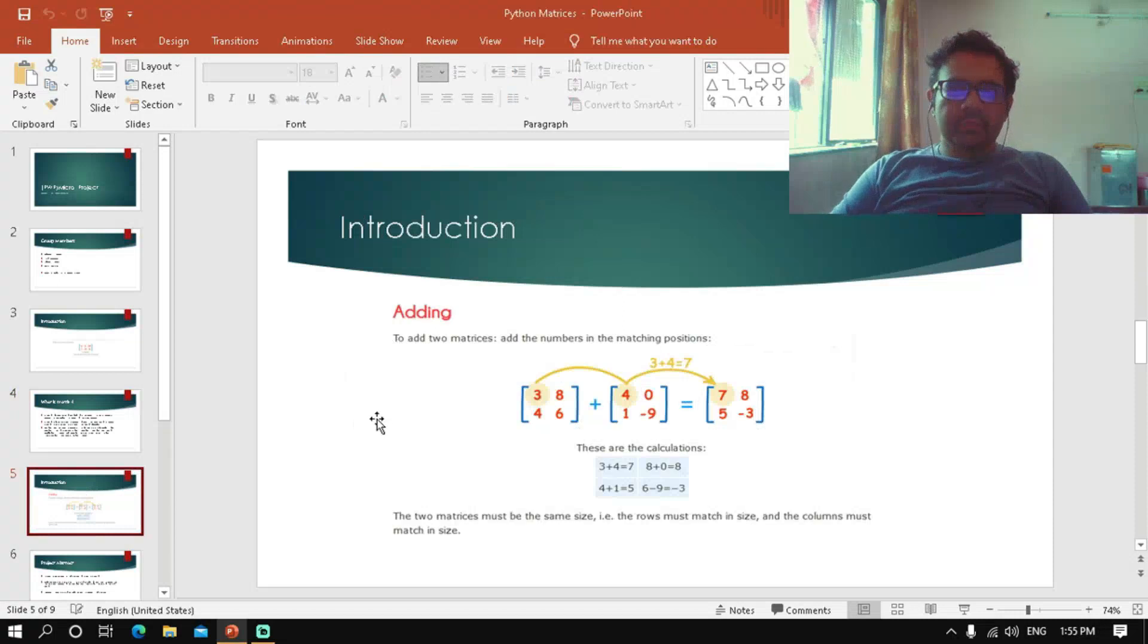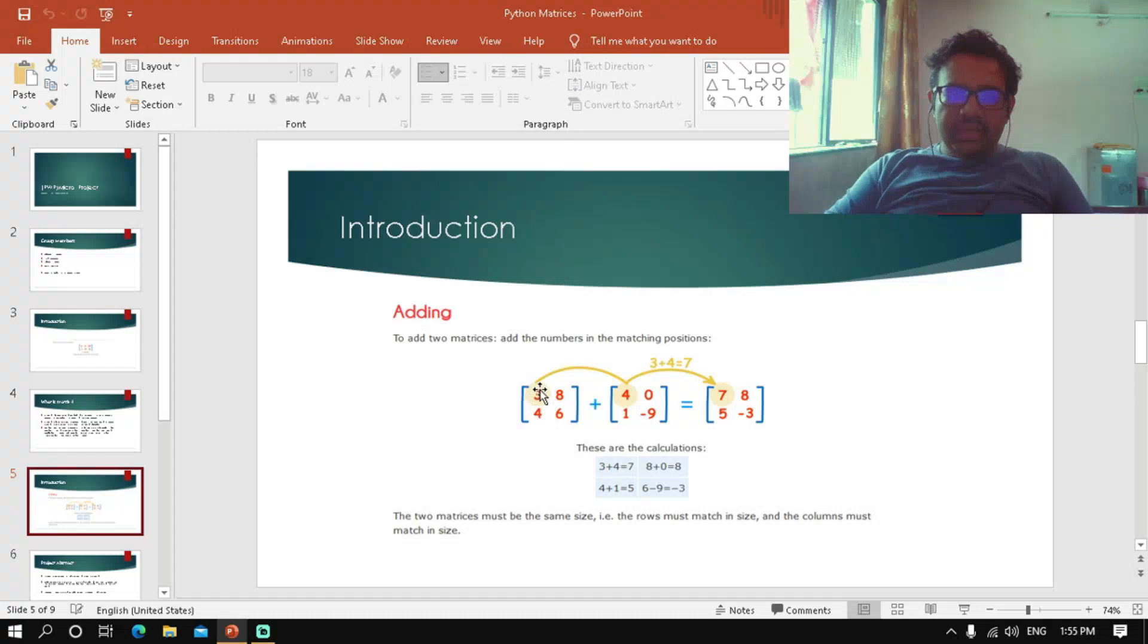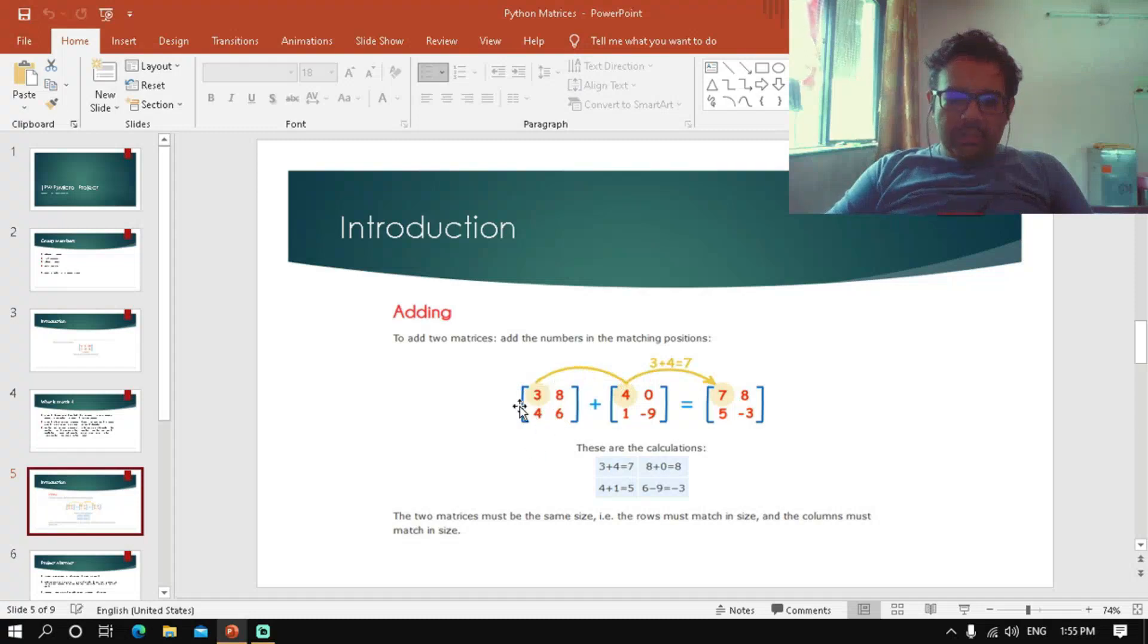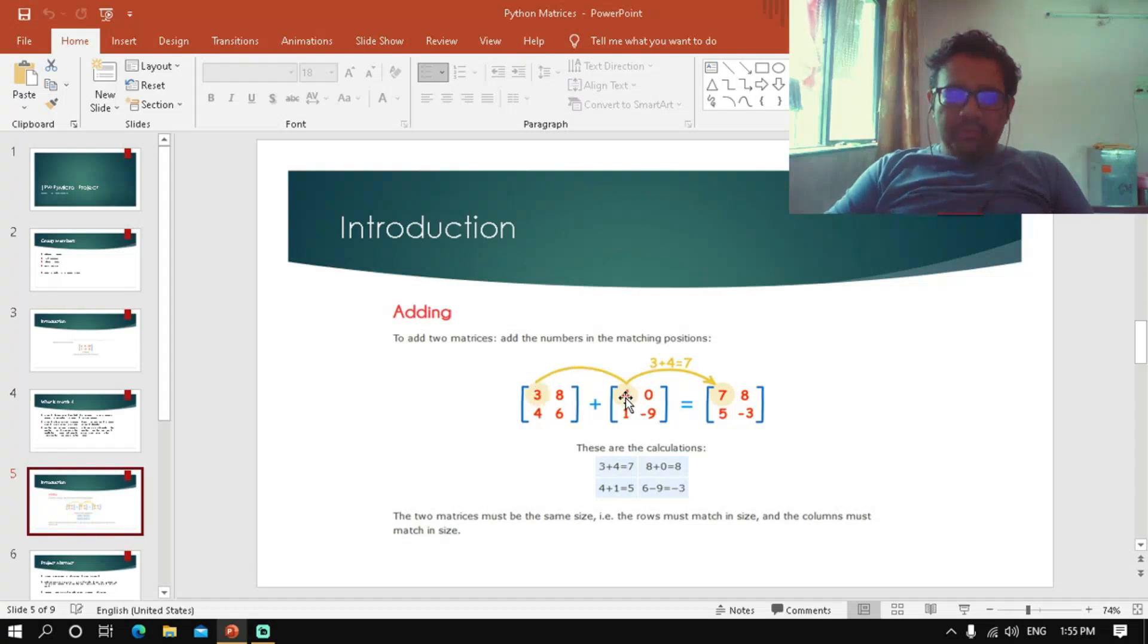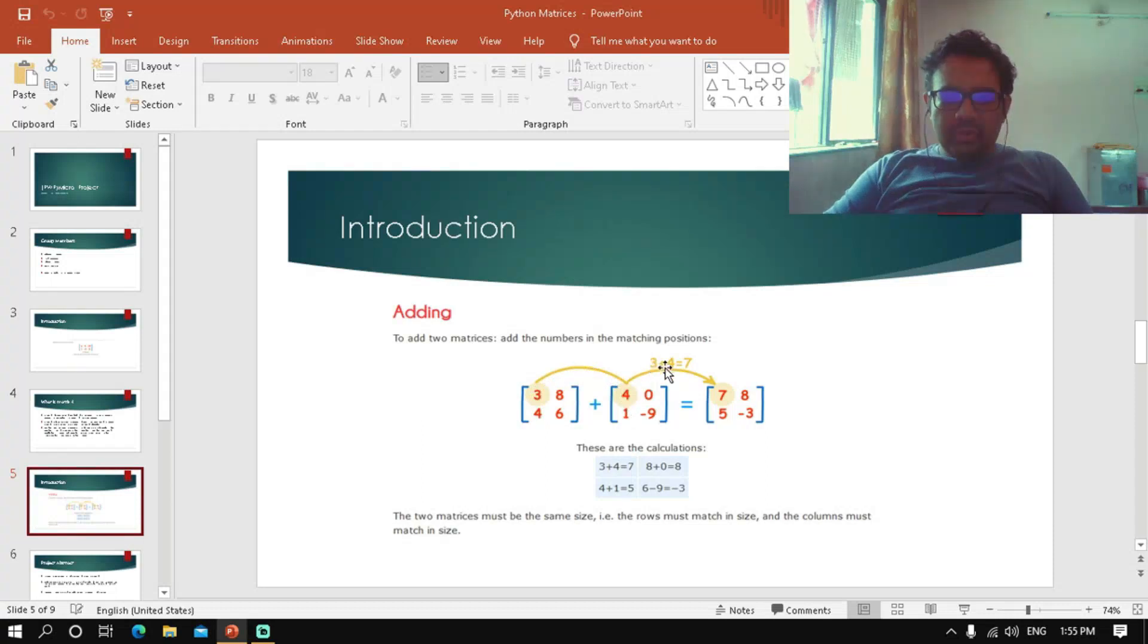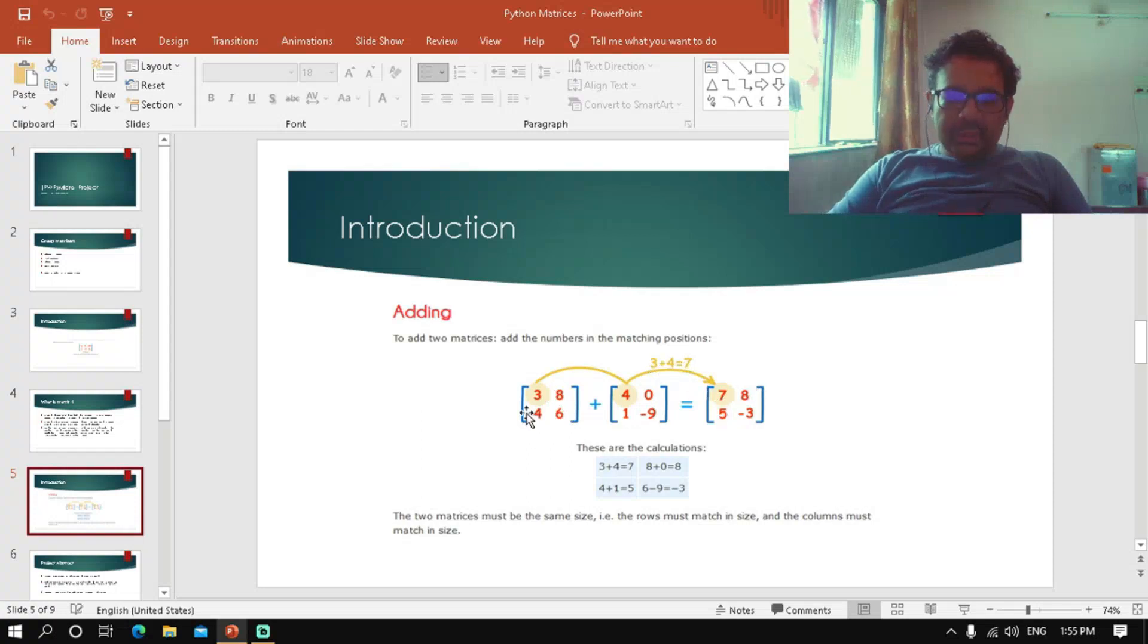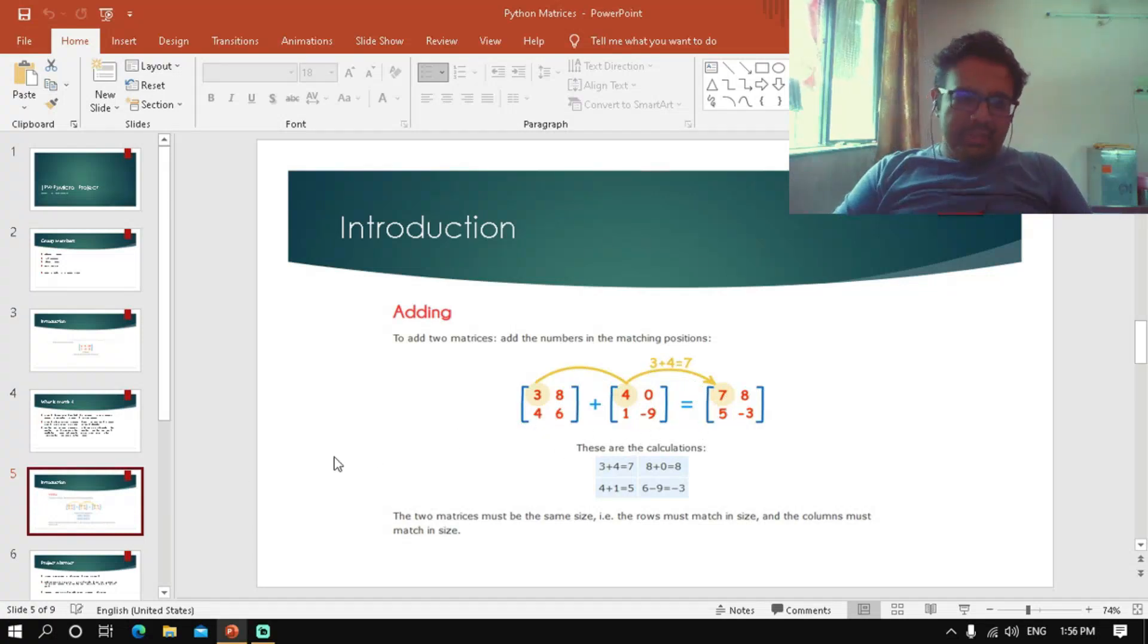Now let's discuss matrix addition. In this operation, we have rows and columns. For example, the element at first row, first column of the first matrix (which is 3) will be added to the element at first row, first column of the second matrix (which is 4), giving us 3 plus 4 equals 7. Similarly, 8 plus 0 equals 8, 4 plus 1 equals 5, and 6 plus negative 3 equals 3.